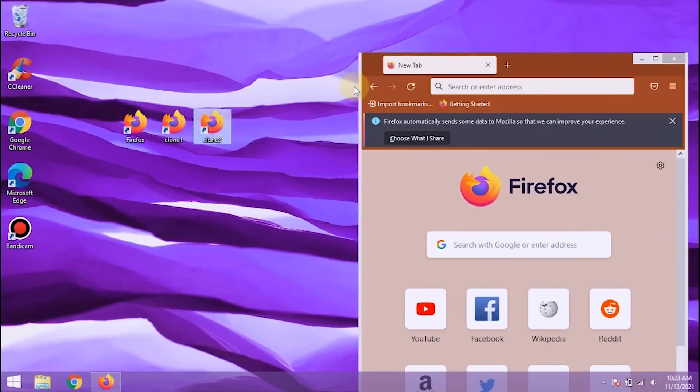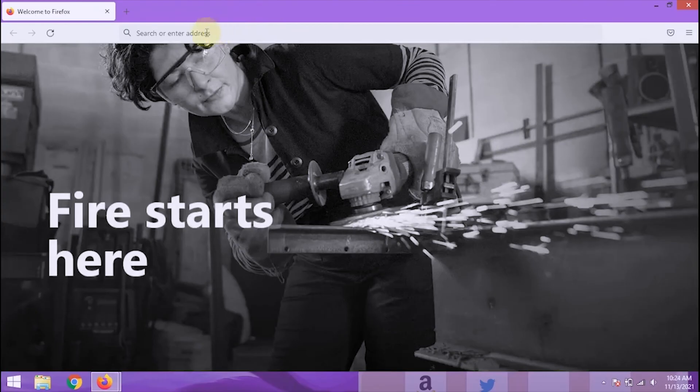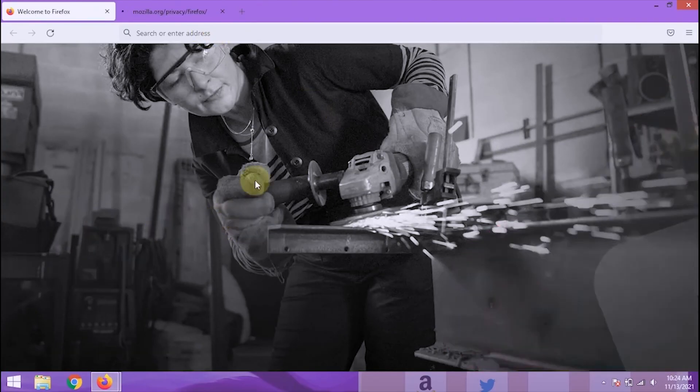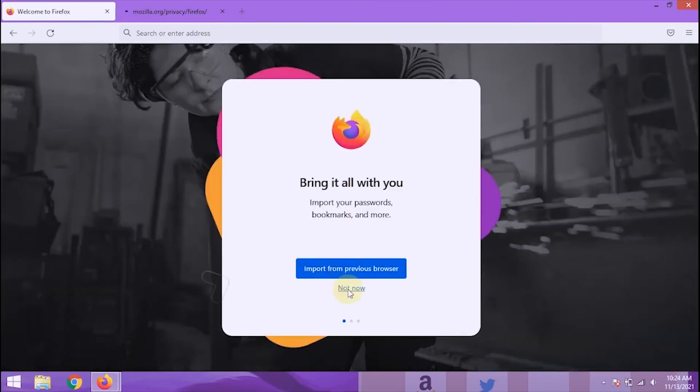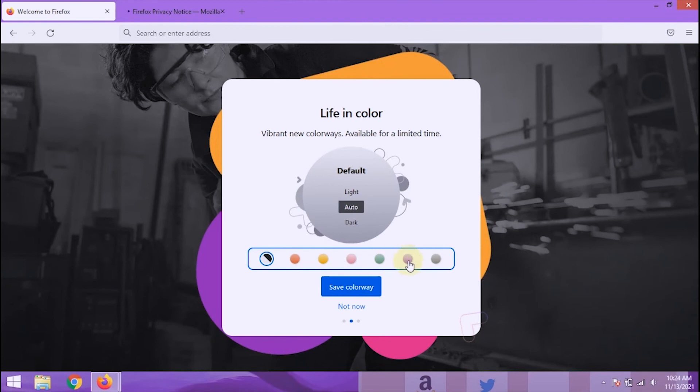And when clone two is running, we will also see a new appearance profile. To differentiate each profile display, I will change the theme in profile clone two.